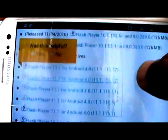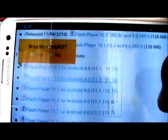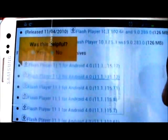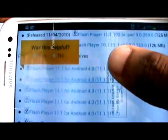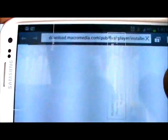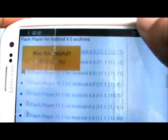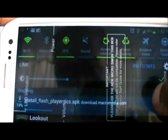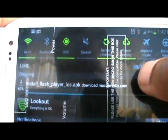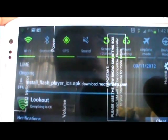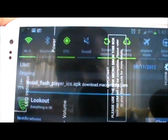This one is version 11.1.115. Click there and it will start downloading immediately. Go into your notifications and you can see it downloading right to your device. It doesn't matter which country you are in.